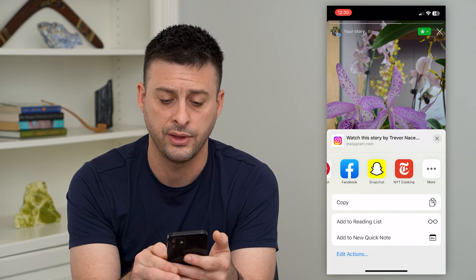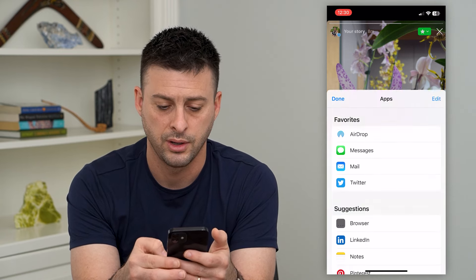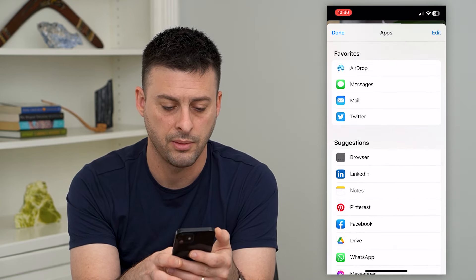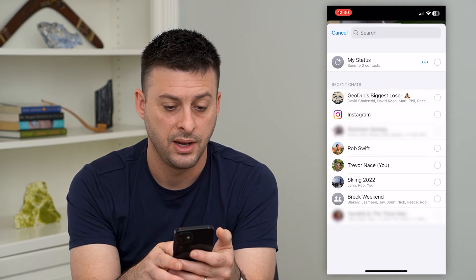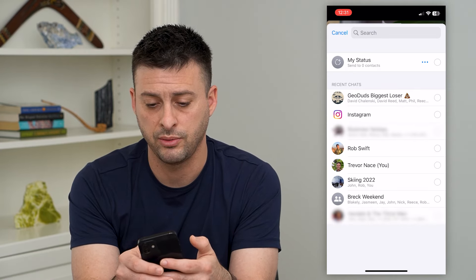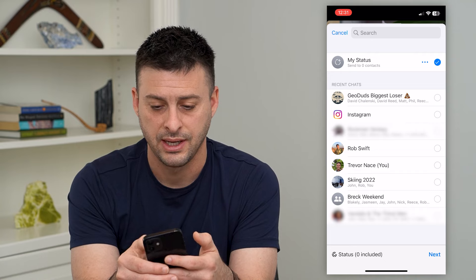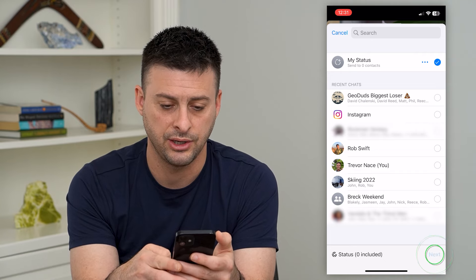It's currently not on this list, so I'll just tap the more, and then there it is at the bottom. I'll tap WhatsApp. Now all I have to do is tap right where it says my status, and I can hit next here.